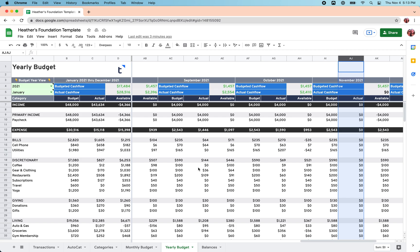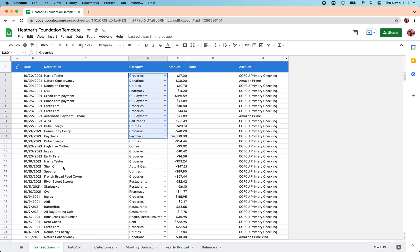So take that time, categorize those transactions. That's the first key. And then you're going to be well on your way to understanding where your money is going. Next video, we'll cover how to set up budget targets in the Foundation Template to help you stay on track.